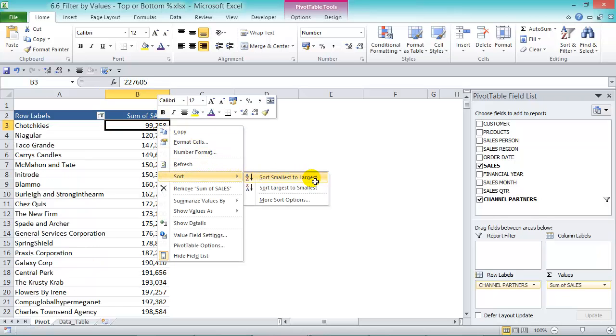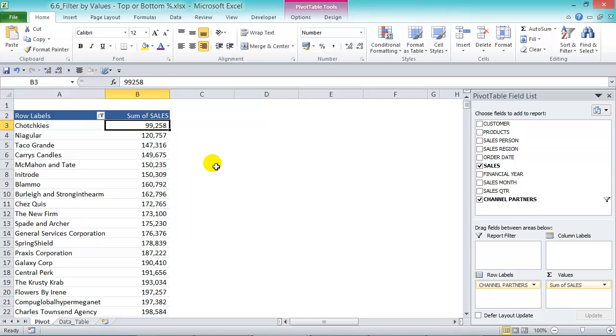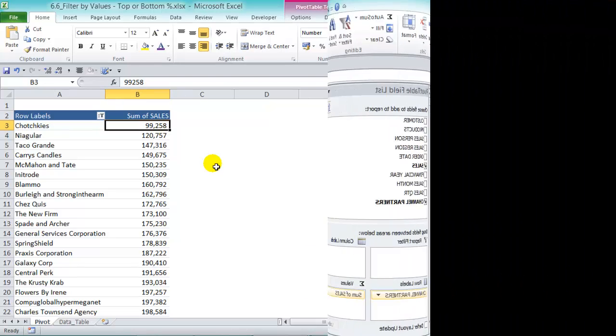With this analysis you can drill down to your best and worst performing channel partners, customers, salespeople, or products and take the appropriate action needed.